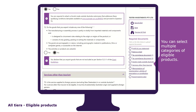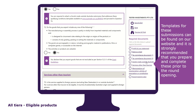If you are promoting goods made outside of Australia or services other than tourism services, you'll be required to upload the respective submissions. Templates for these submissions can be found on our website, and it is strongly recommended that you prepare and complete these prior to the round opening.